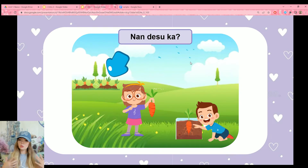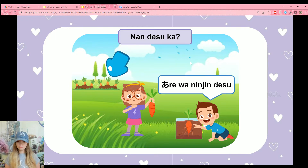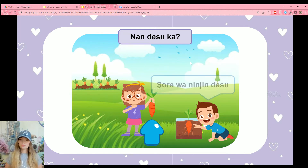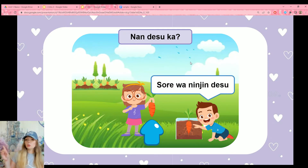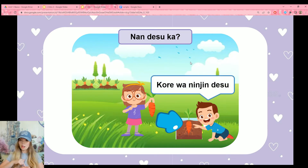Now we'll use our new vocabulary word. The carrot is far away from both the boy and the girl — are wa ninjin desu, that over there is a carrot. The girl is holding one — sore wa ninjin desu. And the carrot is close to the boy — kore wa ninjin desu, this is a carrot.